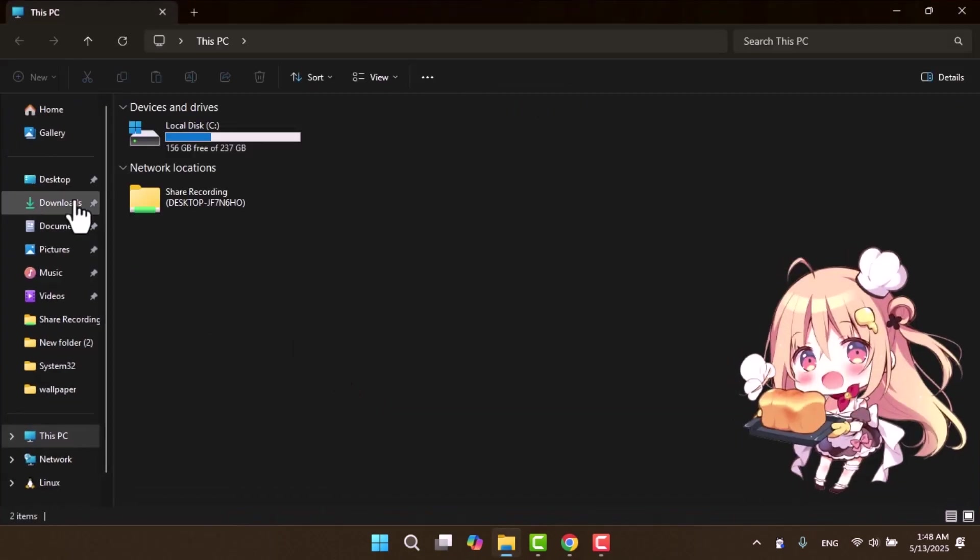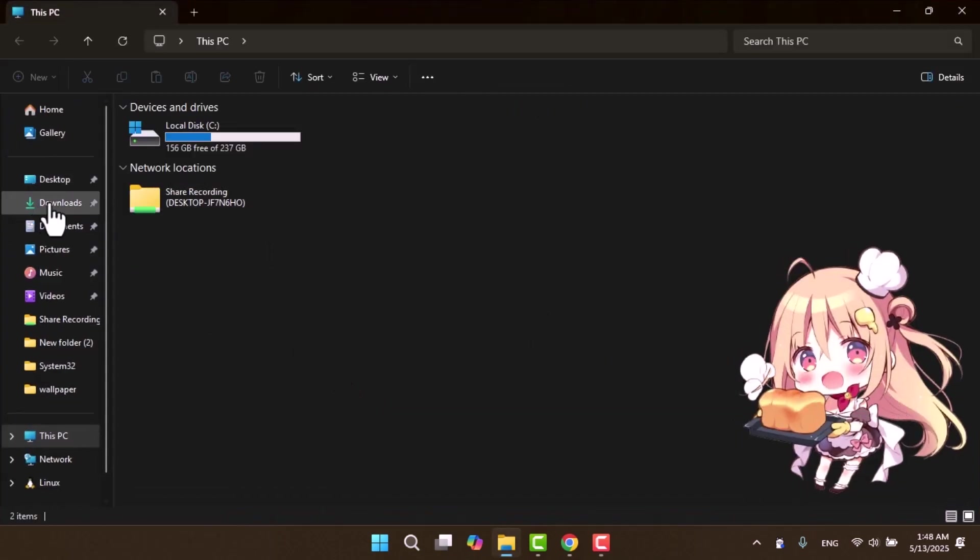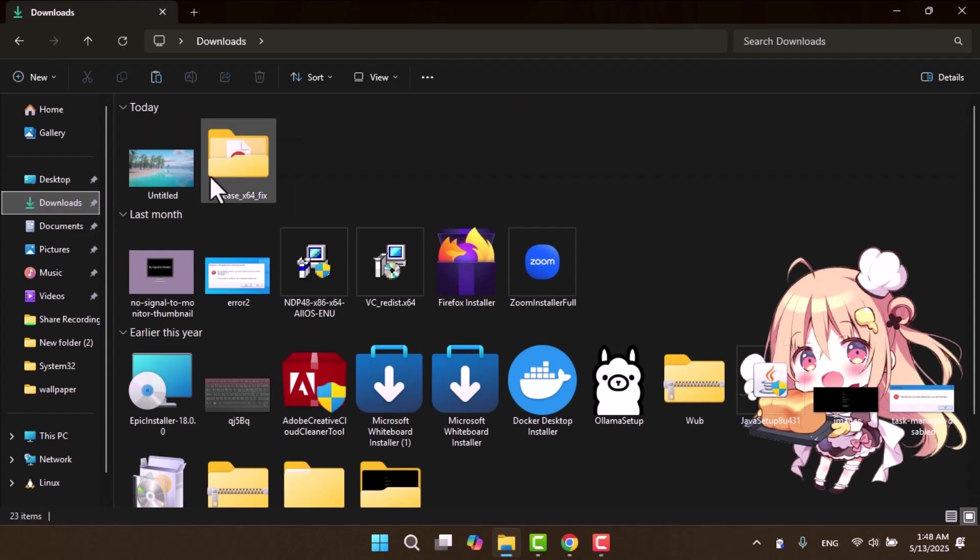By default, a sample image may already appear as your file explorer background. Now let me show you how to replace it with your own image.